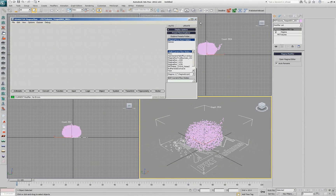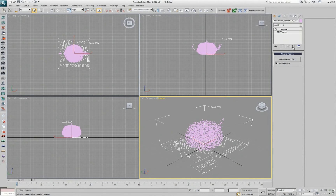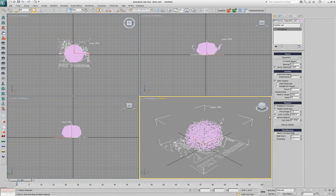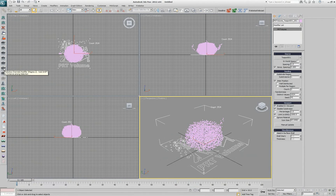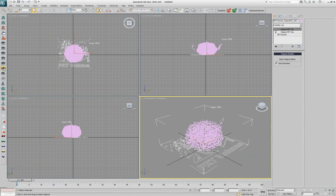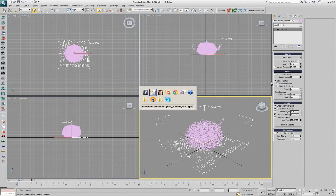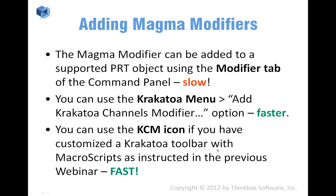I would really suggest that you customize your toolbar and have a KCM icon. Whenever you need another Magma, you can add one, two, three — you can now have three Magma modifiers with single clicks for each — and that's much faster than any of the other approaches.